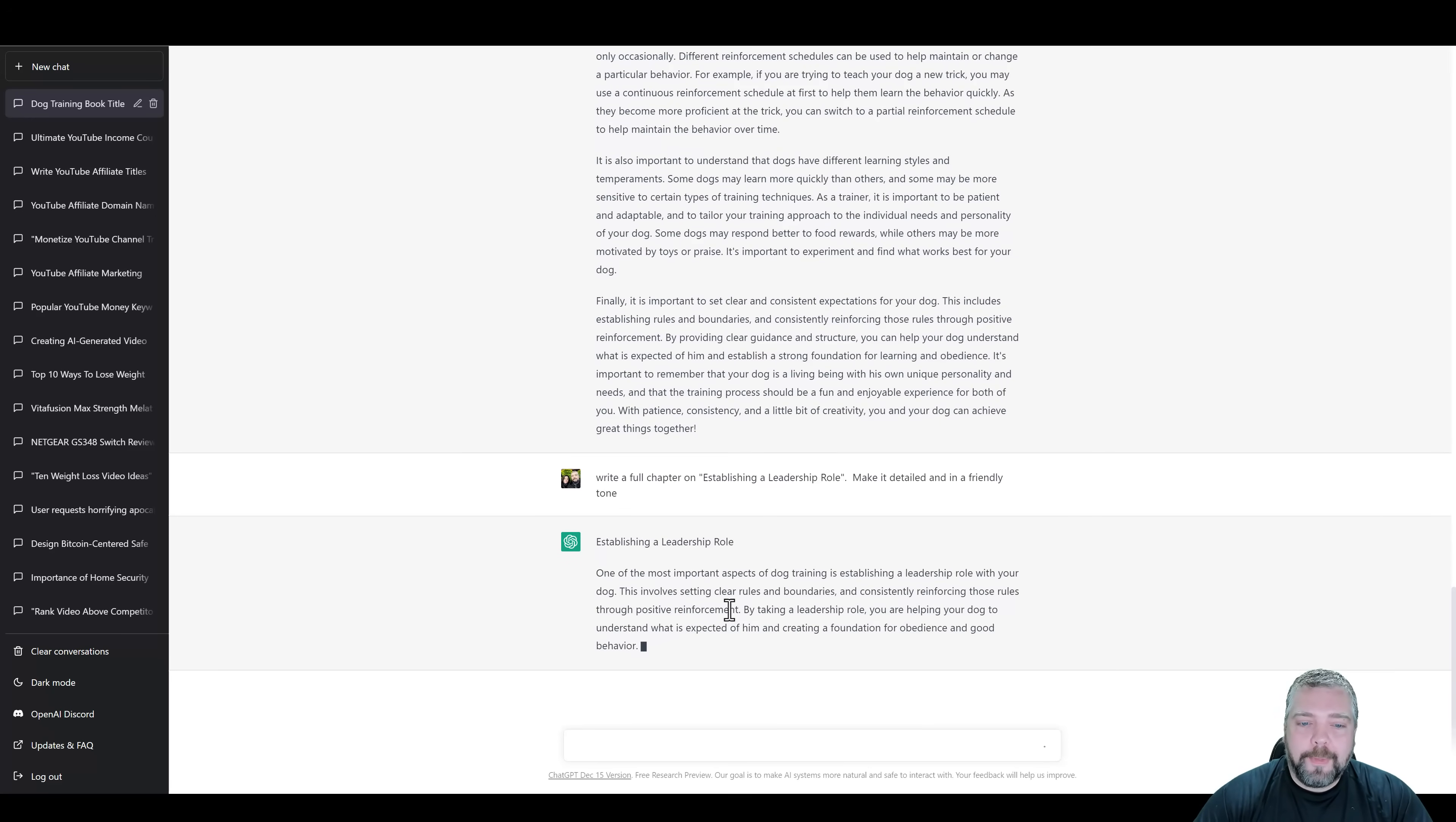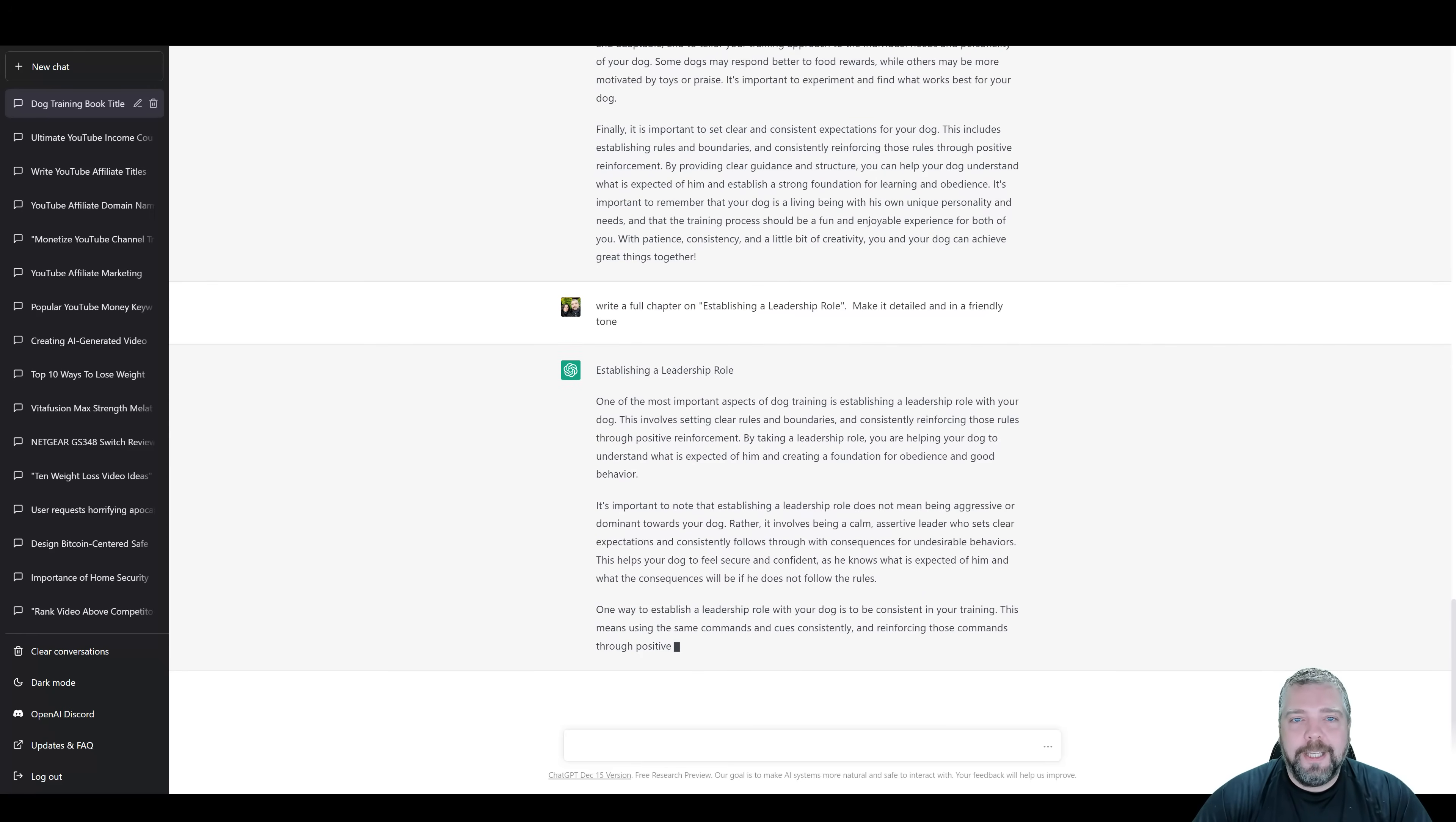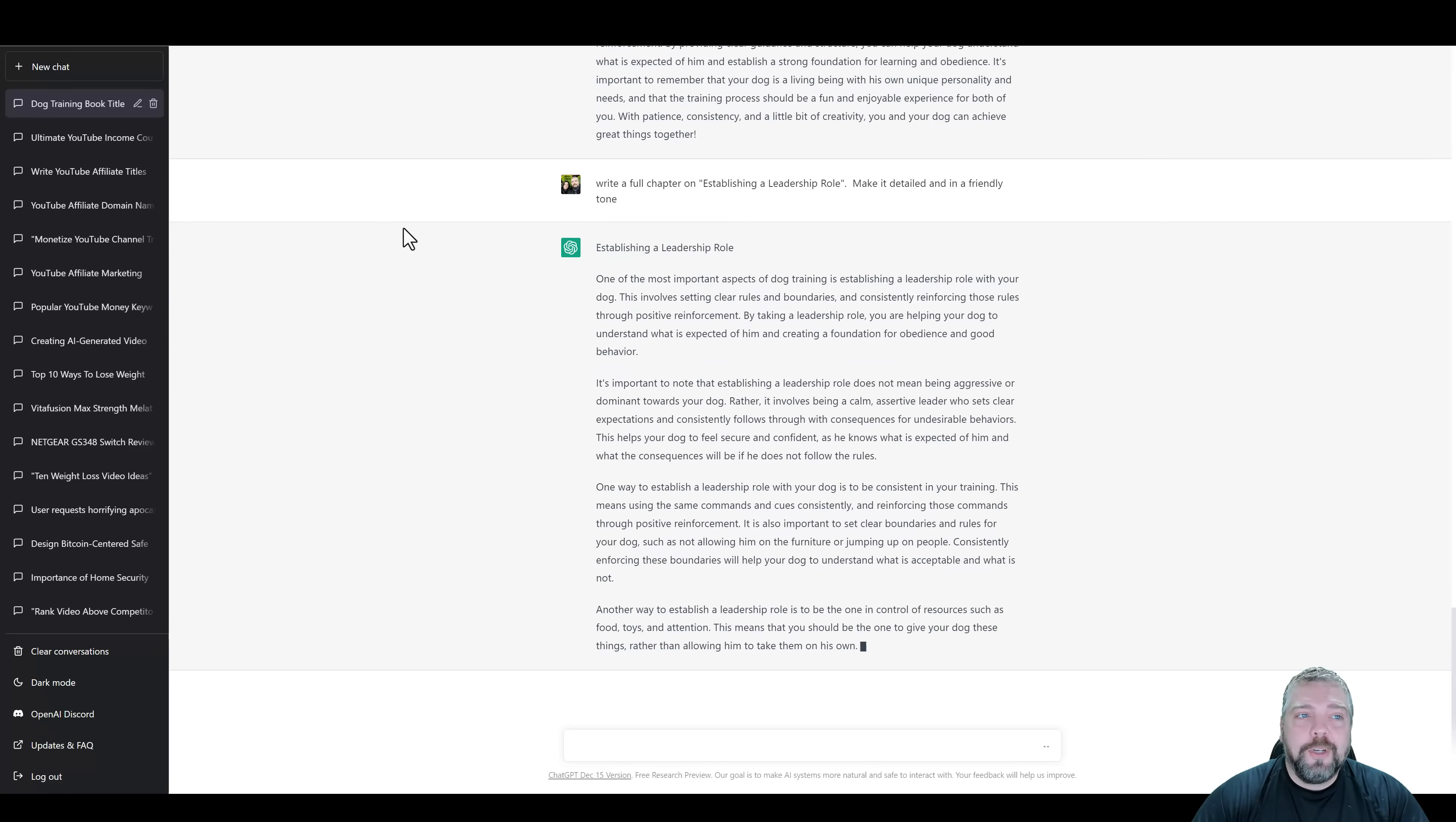And remember, once it writes this content, if it's not long enough, you can just come down here and tell it again, add more content, be more detailed, be more specific, and it will continue to write on it, making it longer and longer until you're happy with it. And then you take this, you copy it, you bring it back over, and then you paste it here. And you continue to do that until you fill out all of your chapters for your book. And this probably shouldn't take you more than an hour or two to get all this content together and ready for a book.